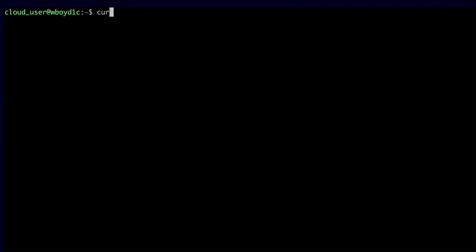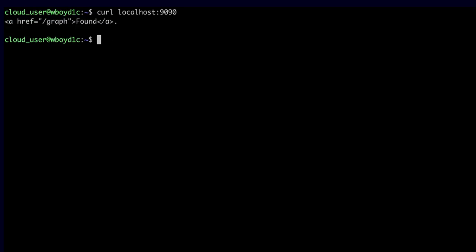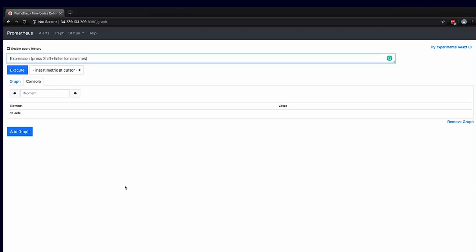There are a couple other tests I can do. I can curl localhost:9090 to make sure I get a response — sure enough, I did get a response from my Prometheus server. And there's one last thing to check: accessing the Prometheus server in a browser. I'll paste in the public IP address of my server with port 9090, and I can see a page being served by my Prometheus server.